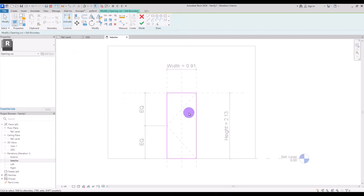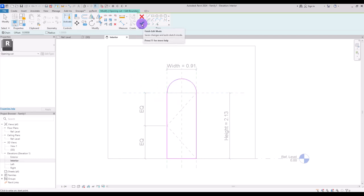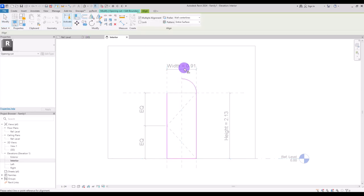We are going to go to interior view to see it better. I'm going to delete this line and instead create an arc like this. But if I click finish now, the height in this part and the overall height are not going to be the same. So I need to lock this line with this part, but since we don't have any point here we can't do it. So I'm going to move this line here and then align this line with this point and lock it.